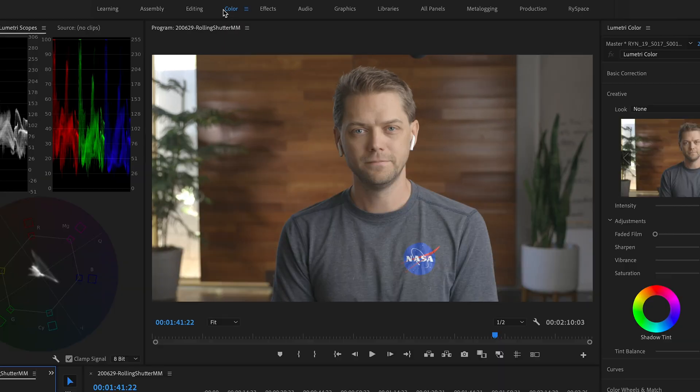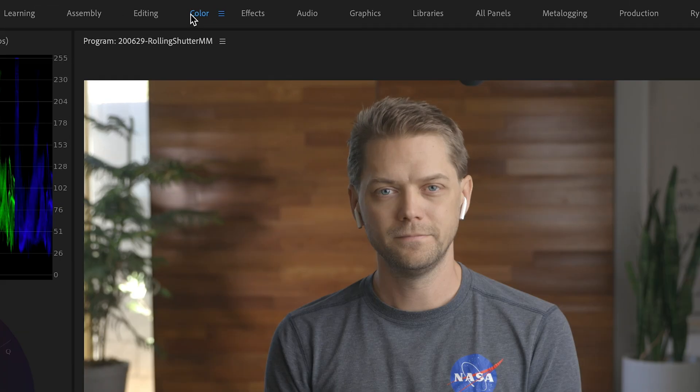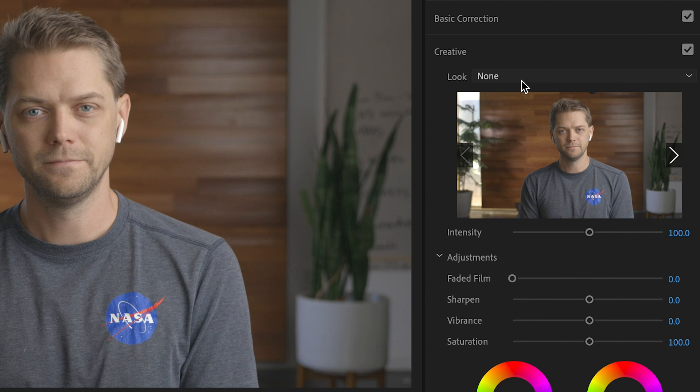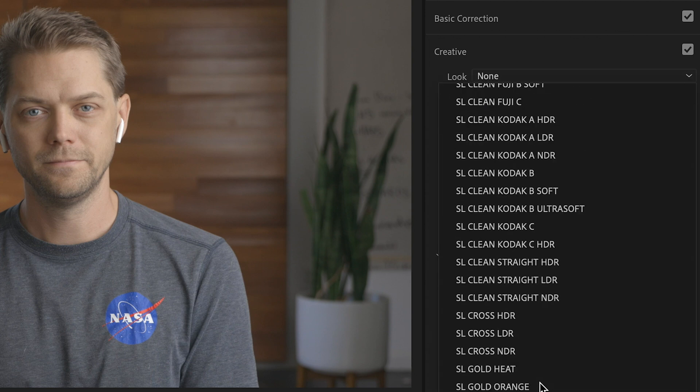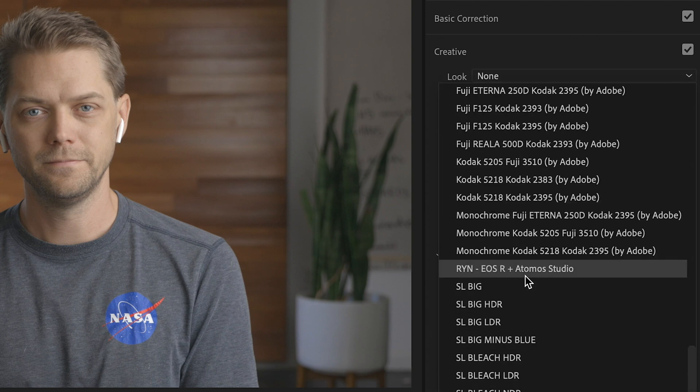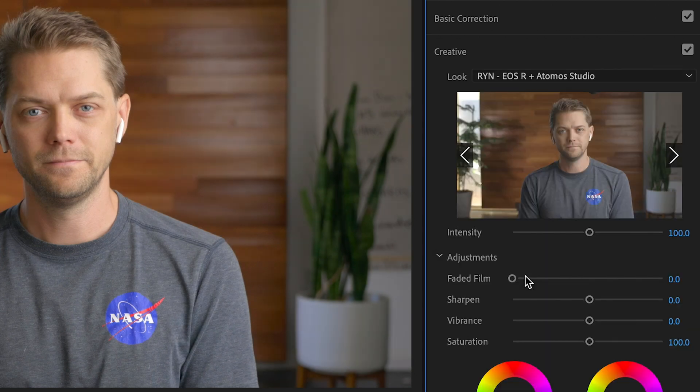Go back into your Colors tab, go under Creative, open up your list, and your LUT should be there. If it's not, then I'm not sure what you did — I'm sorry, you just have to try it again. That's all it is, just try it again.